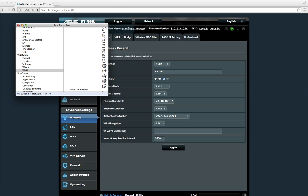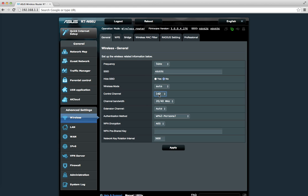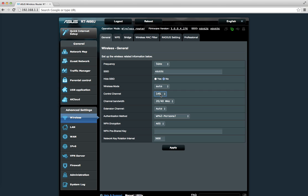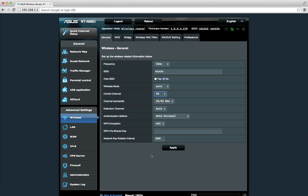I can select the ones that are supported by my MacBook Pro. Over here I can see I support 36, 40, 44, 48. For example, I can select 48, and as I click on Apply, it will save those changes. Then if I try to connect to this 5GHz band, I should be able to